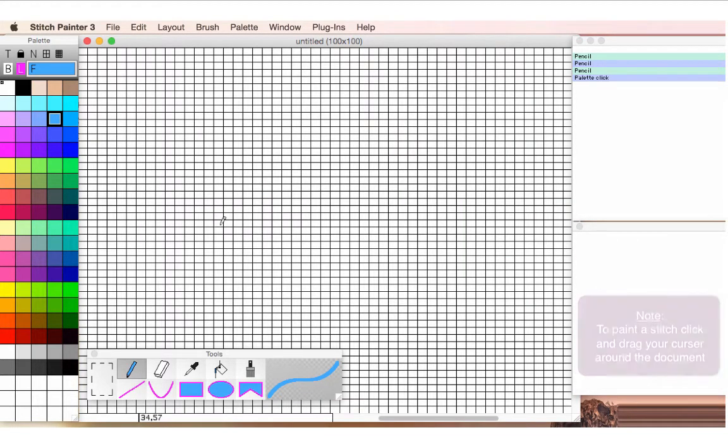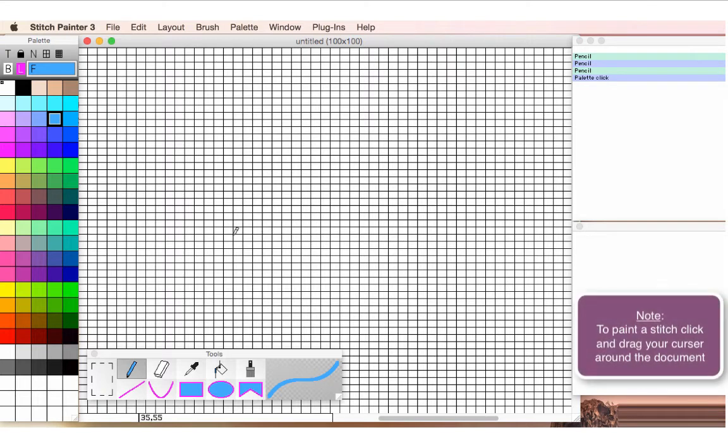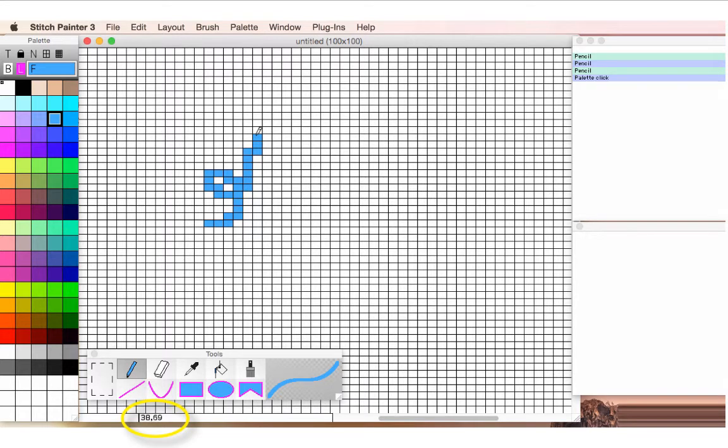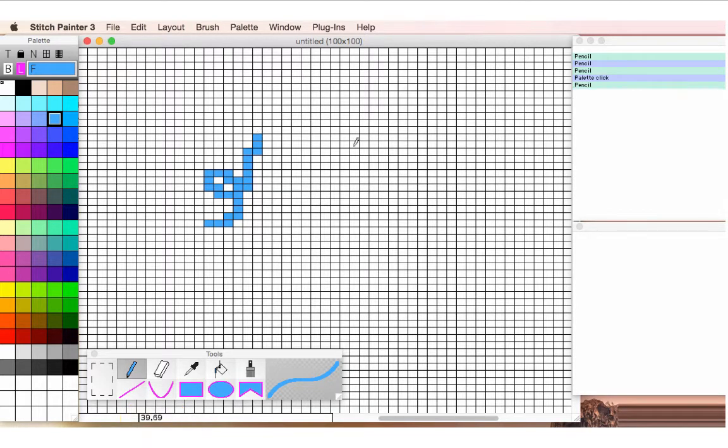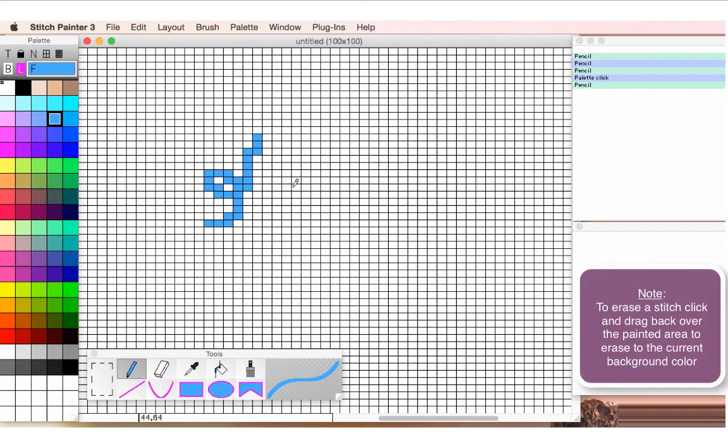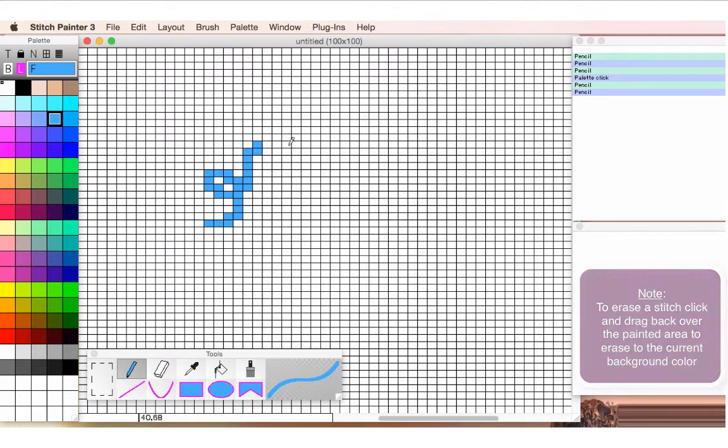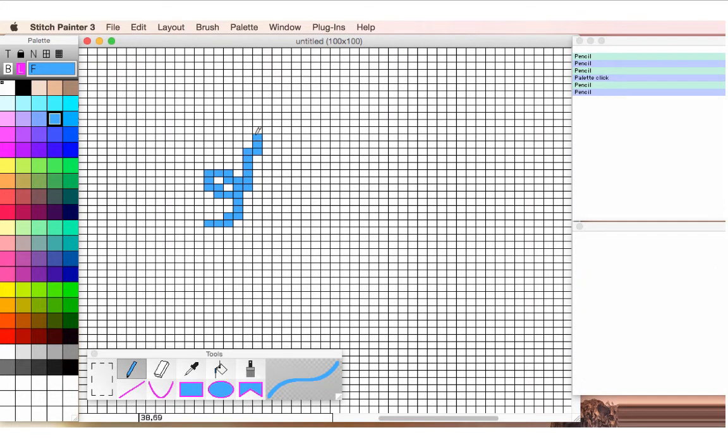To paint a stitch, I just simply touch the stitch and move my cursor around. And if you look, you can see the coordinates moving there on the lower left side of the document here. That tells you what stitch and row of the entire document you're on. To erase a stitch, I can just touch it again, and it will erase to the current background color, which is now white, or I can repaint. So editing is super easy.